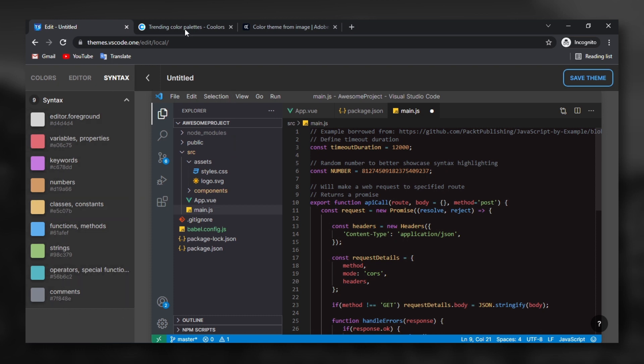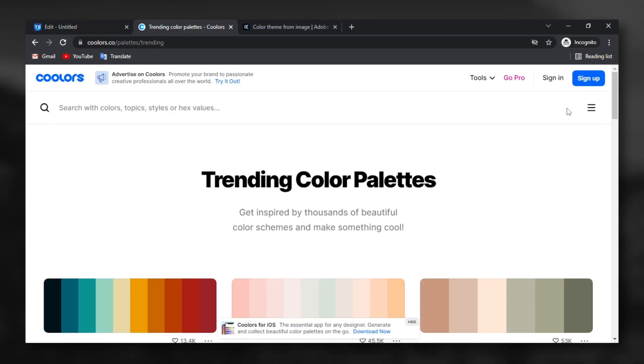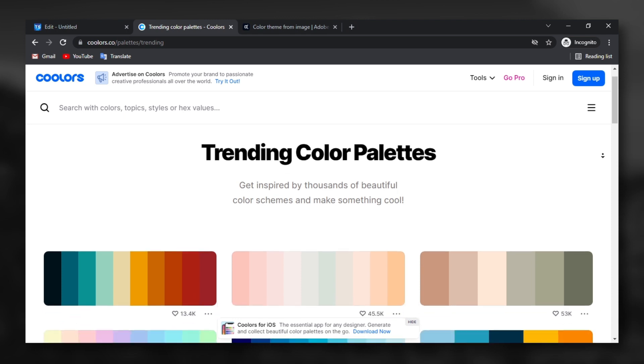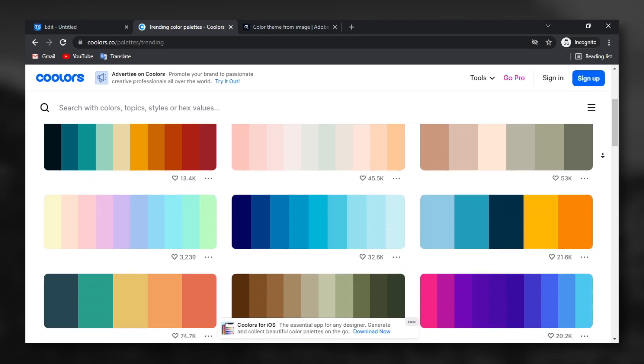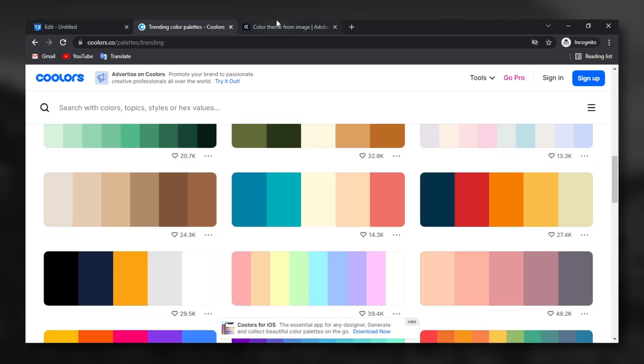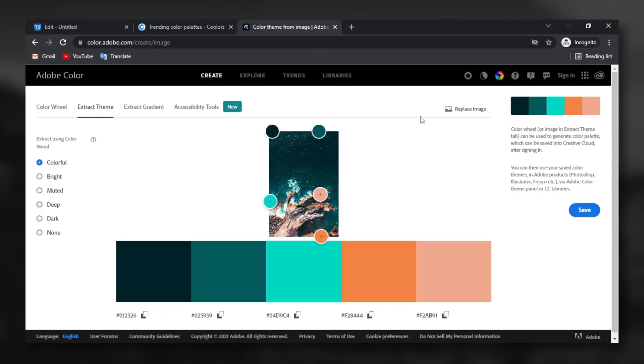By the way, if you have a hard time for finding the right theme colors, there is a good website called colors specified for generating and browsing color palettes. And another website called Adobe Colors for making a color palette from image. All the links in the description below.